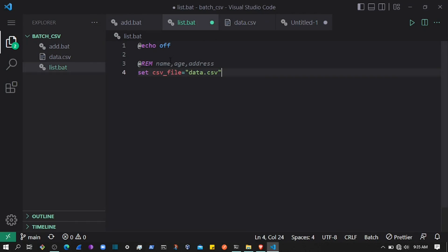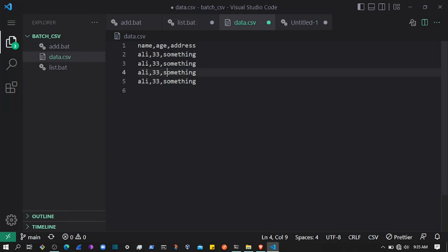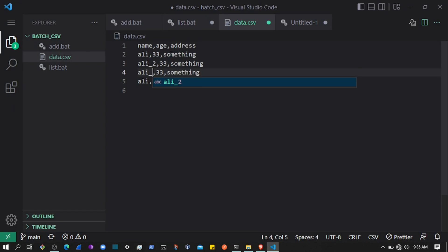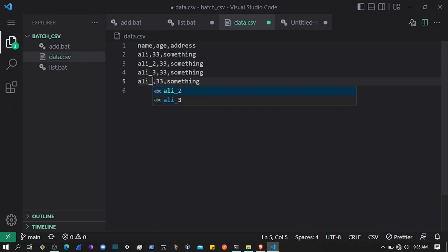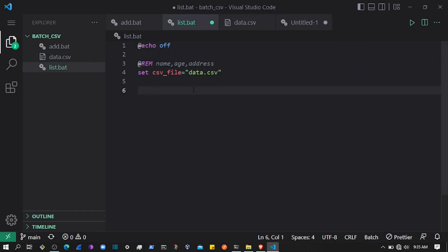As always, we'll use echo off and then create a csv_file variable that will contain data.csv. We can add some test data — let's say 'ali_one', underscore three, underscore four, and some address. Now, to read a file...